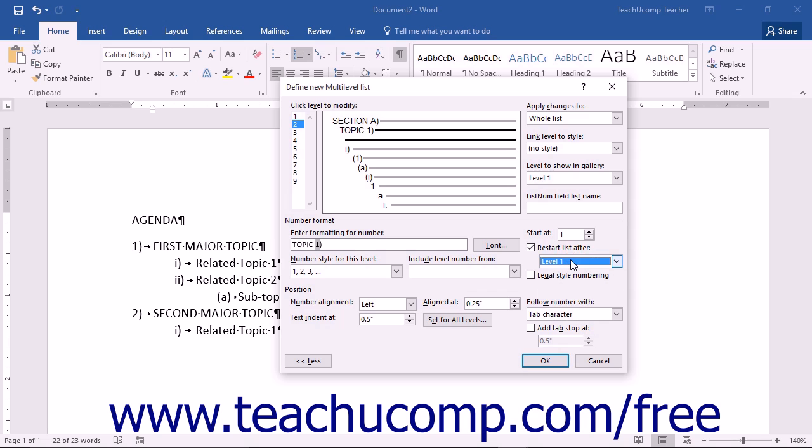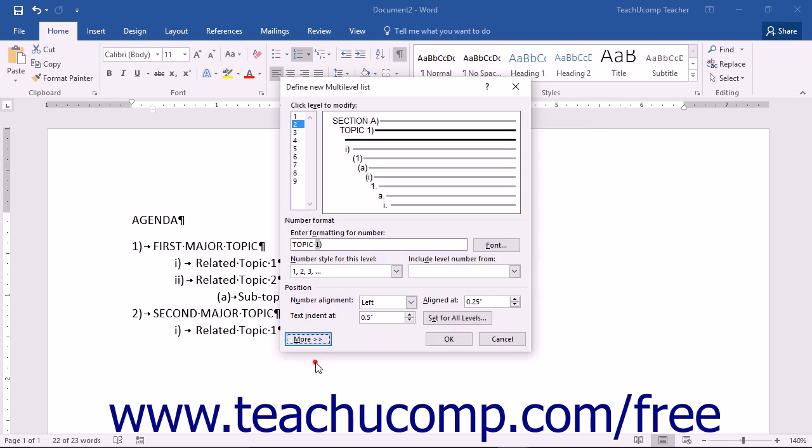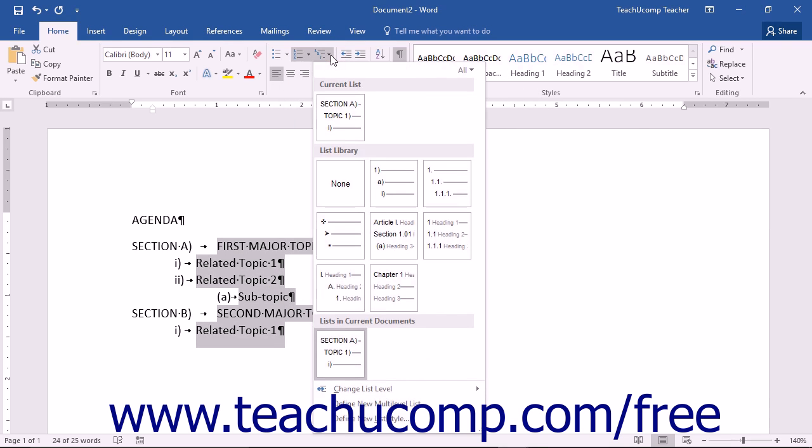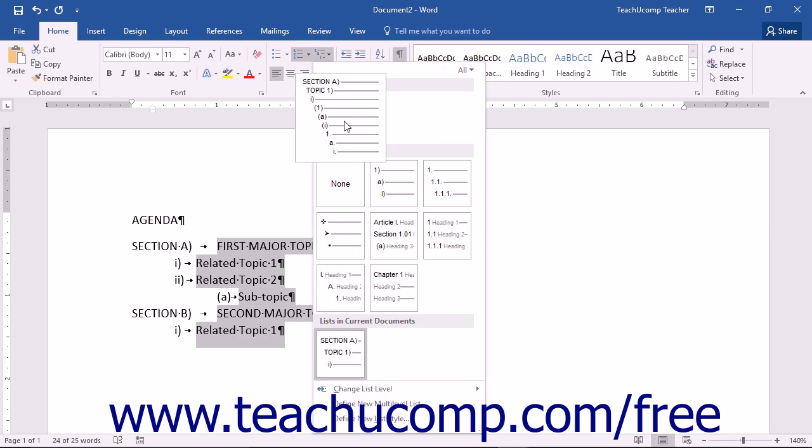Once you have made your modifications to the selected list style, click OK to apply the new multilevel list style. You'll then be able to select it as needed within your documents by simply using the Multilevel List button.